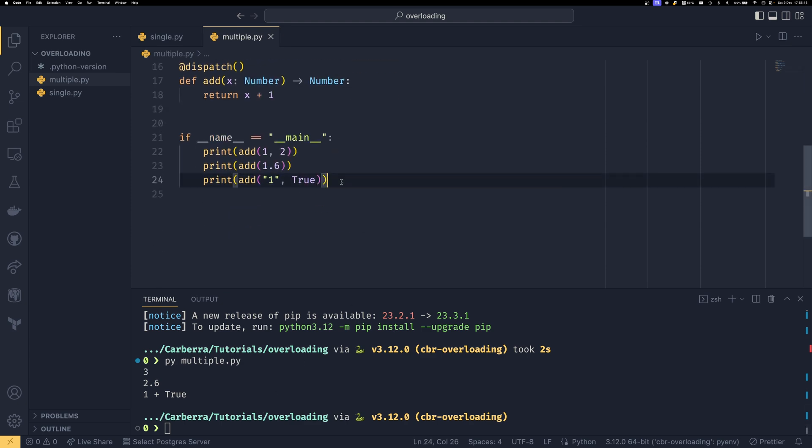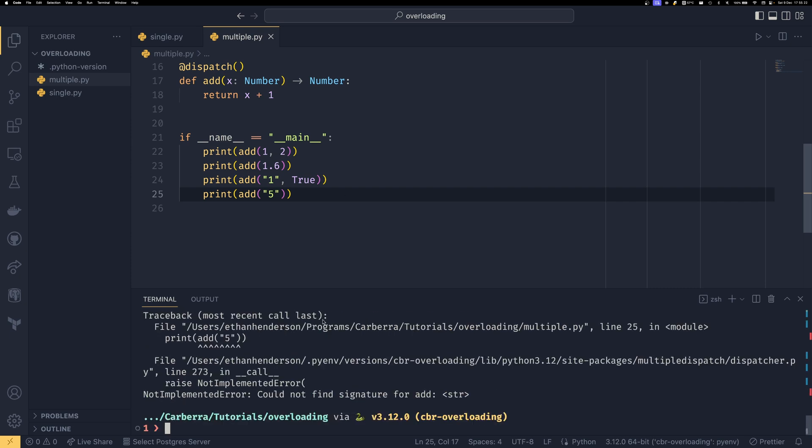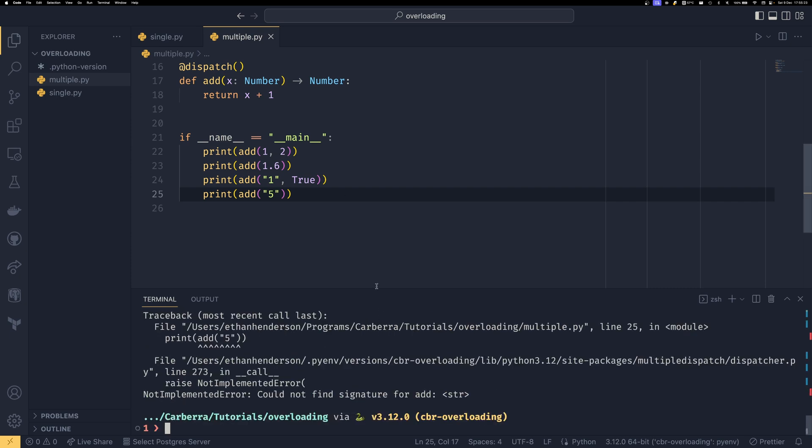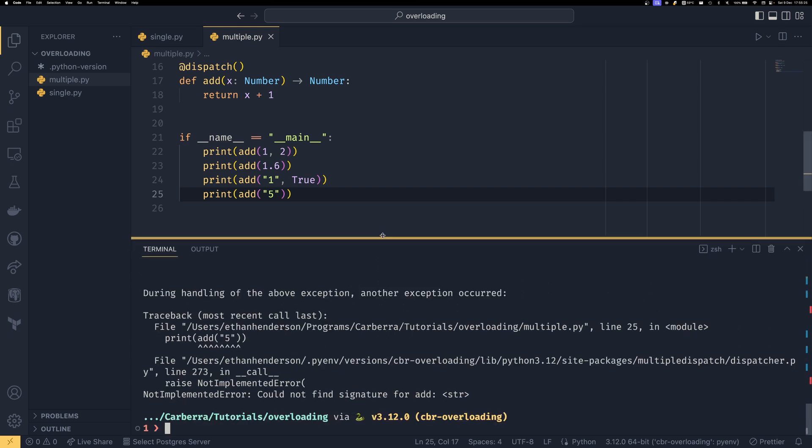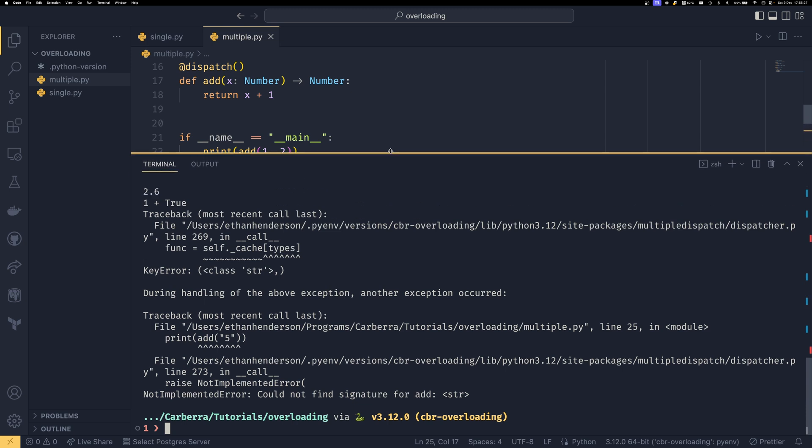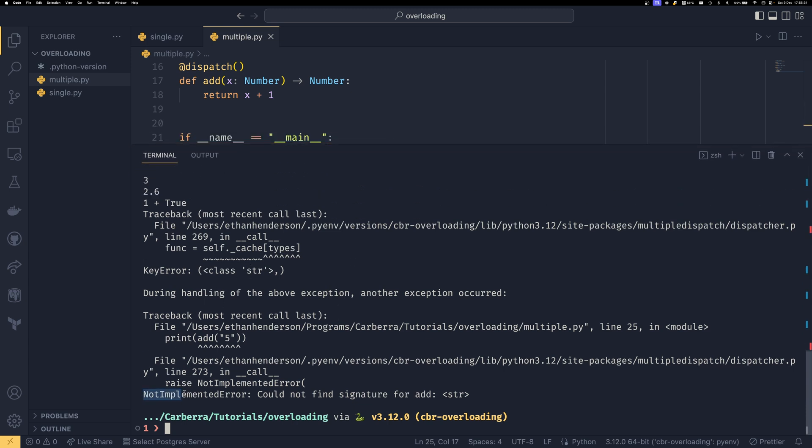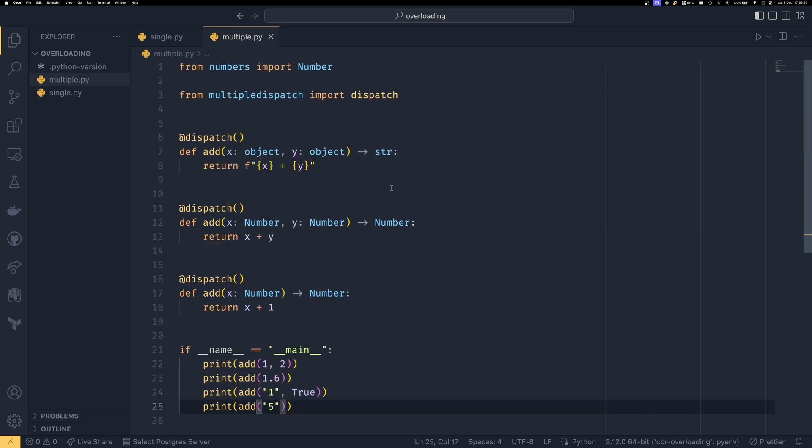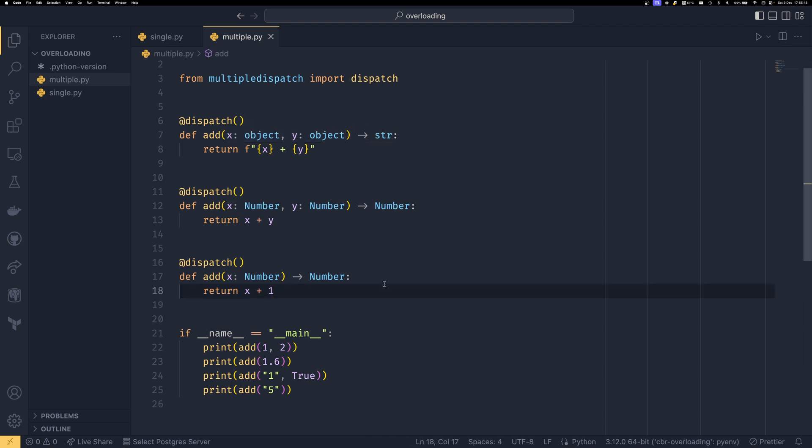If you do something that's invalid so say if we did add and then just like a string of the number five we'll get an error and it'll give you quite a verbose error actually it will give you a not implemented error could not find signature for add and then our string type because we haven't defined anything that only has one object we define something for two objects but we never define something for just one object so it'll complain at us in an error.